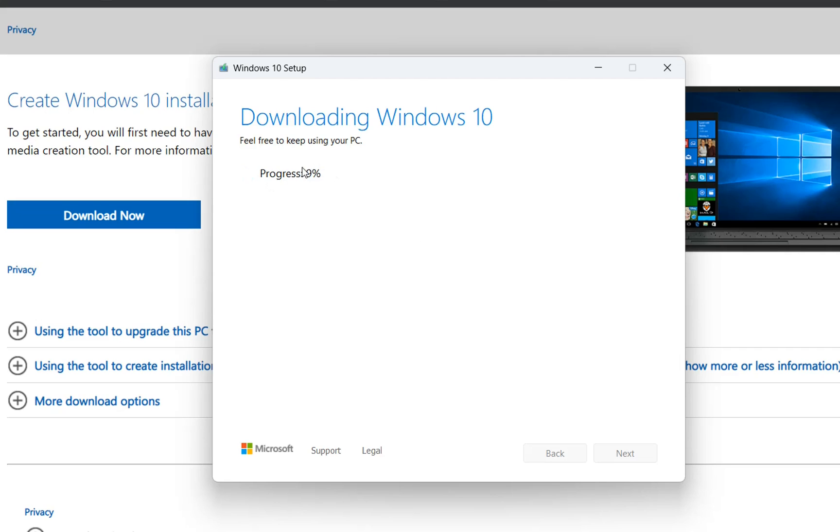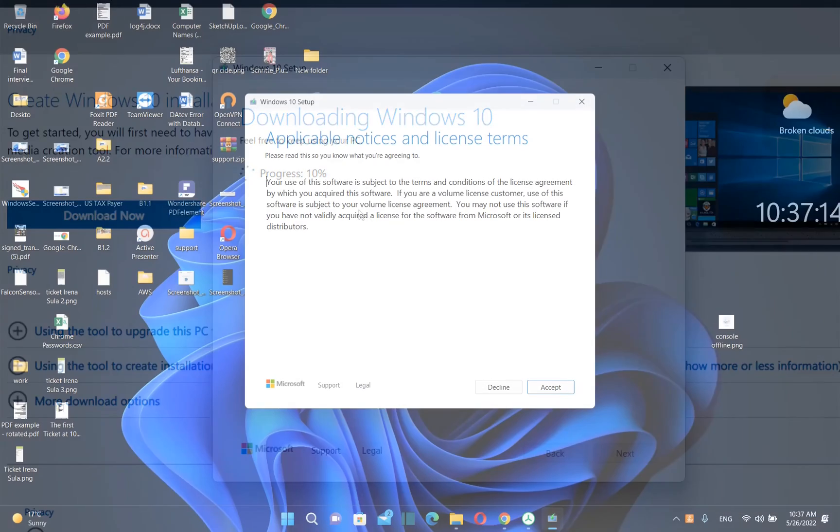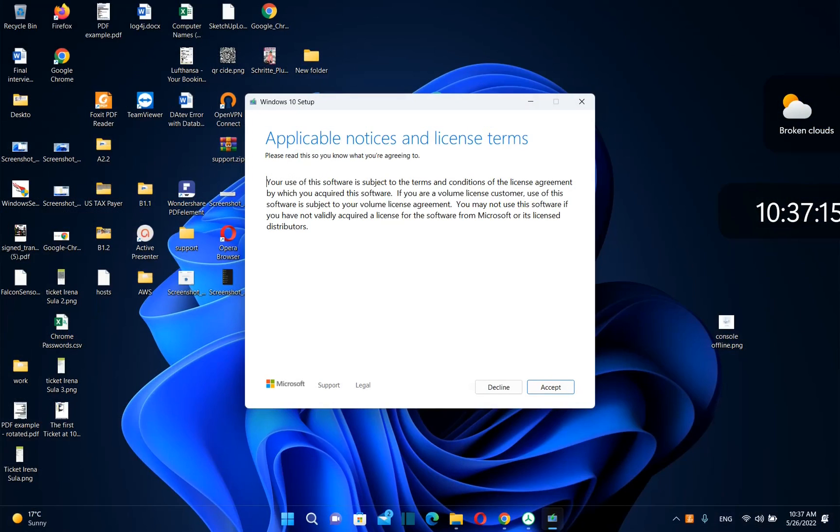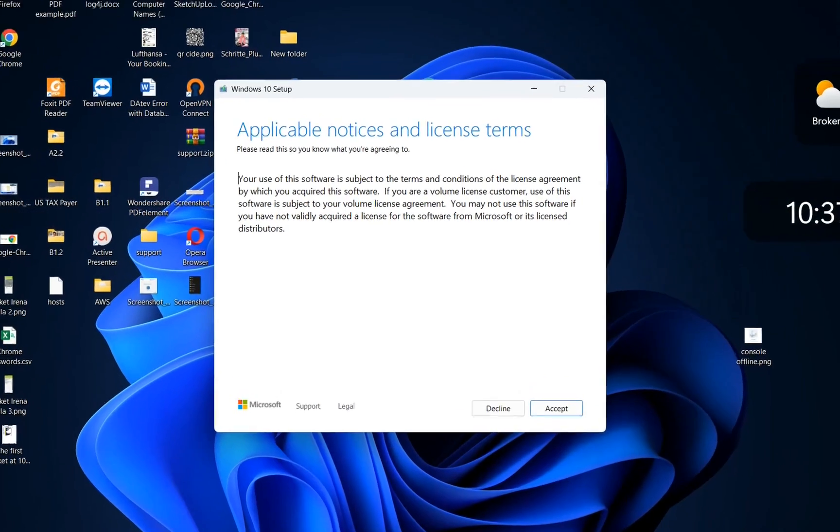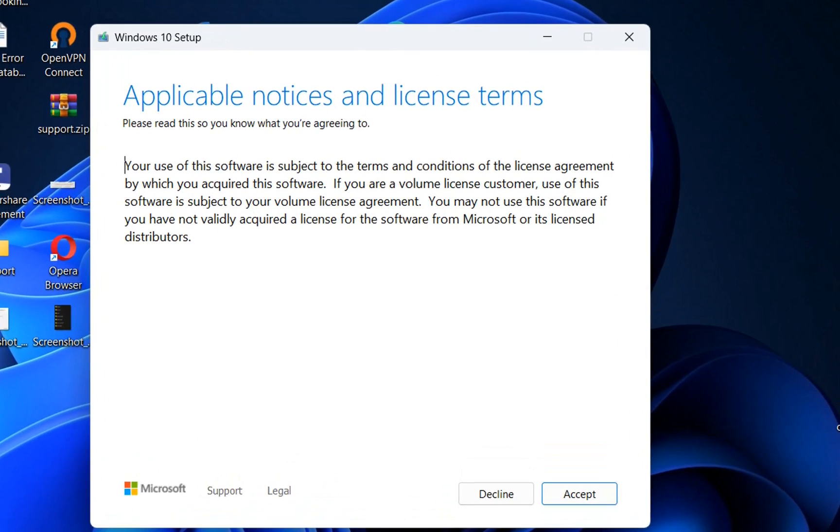So now we have to accept the license terms and we do that by just clicking over here accept.